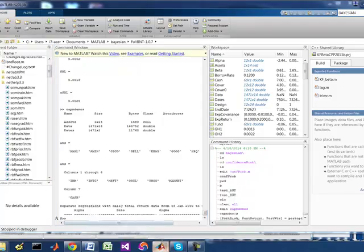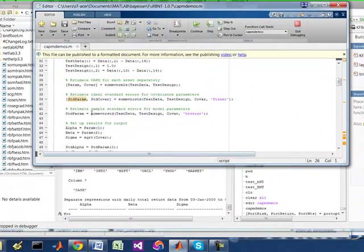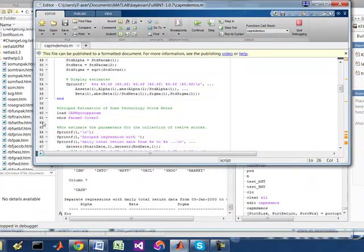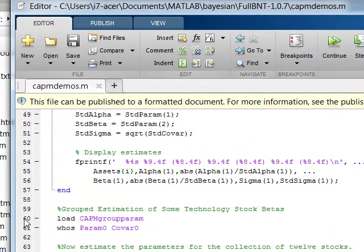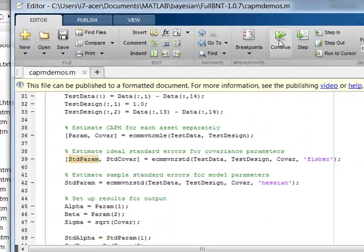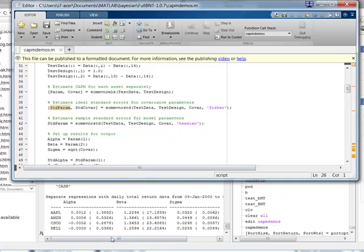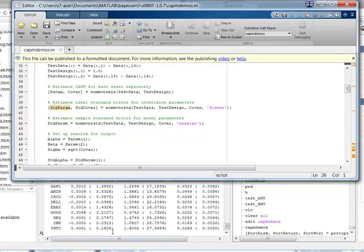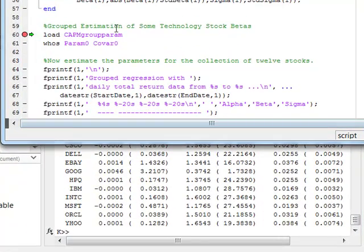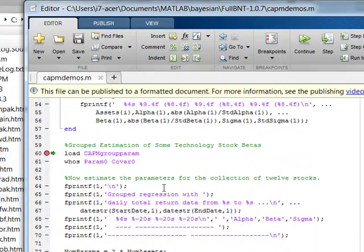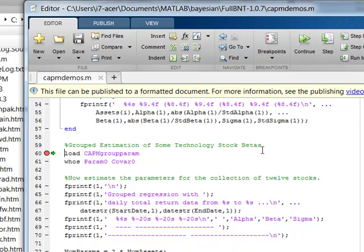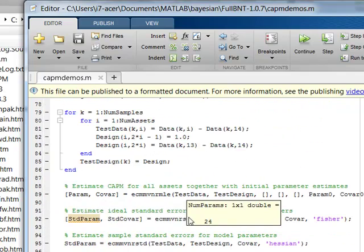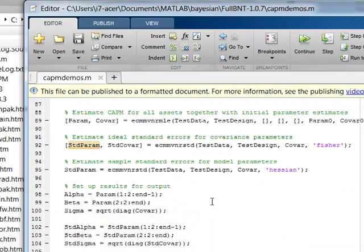So let me just go back into the code. And what I'm going to do is, I'm going to stop it there. So I'm going to continue. So now it's calculating each one. And now it's going to do another analysis, group estimation of some technology stock betas.